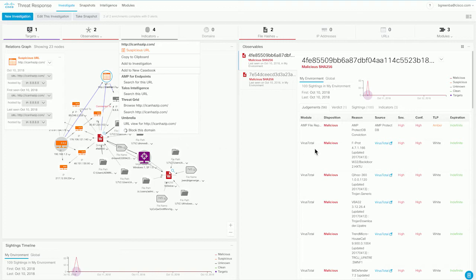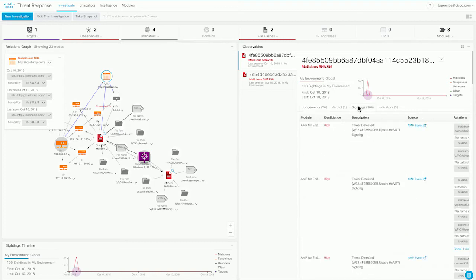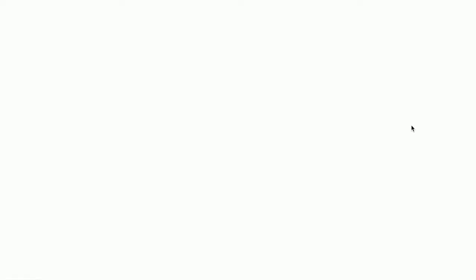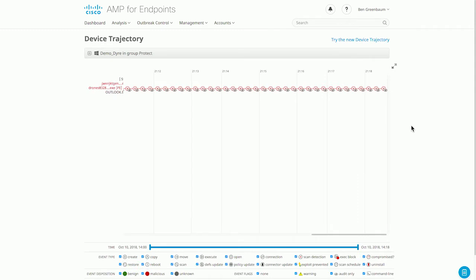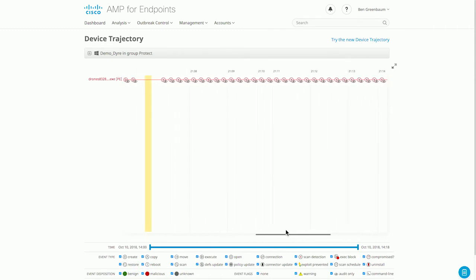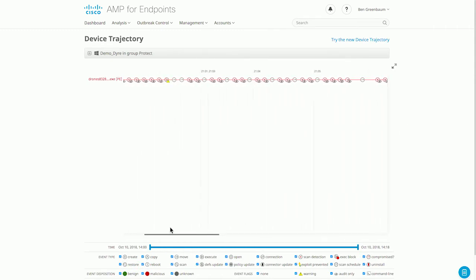Over in the details section, we can also see under the sightings tab when this file has been seen in our environment. We can pivot back into AMP to look at the device trajectory of the device on which it was seen, showing the chain of events that led to this detection. So that's what it looks like pivoting from AMP for Endpoints into Cisco Threat Response and then back out to AMP for Endpoints. Of course, we can do this from other Cisco products as well.